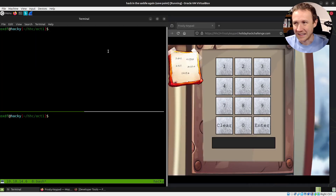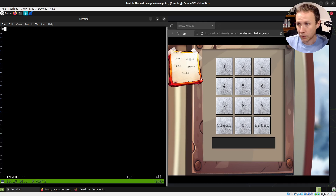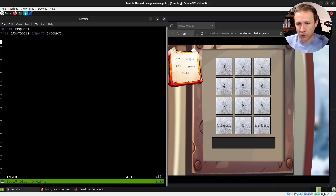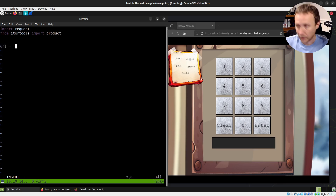I've been trying to use IDEs more, but this is such a short script we're just going to use Vim — vim root pin.py. We're going to need the requests library and from itertools import product. Product is the one where you give it a set of characters and a length and it gives you all possible combinations of that length. We'll set the URL, and then digits equals 2, 6, 7, 8.